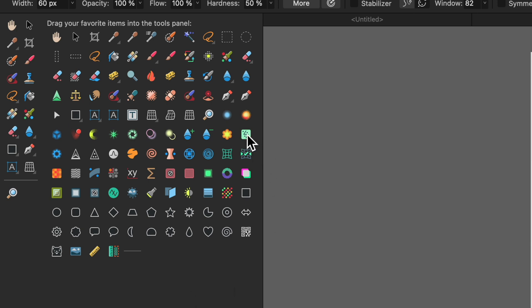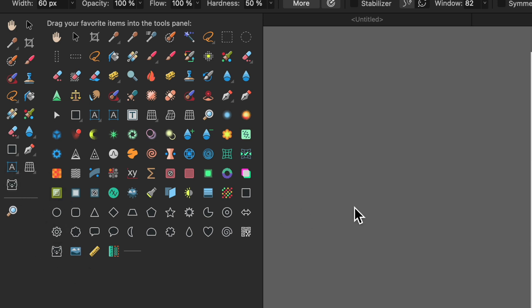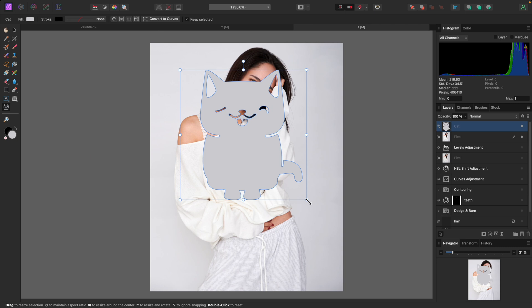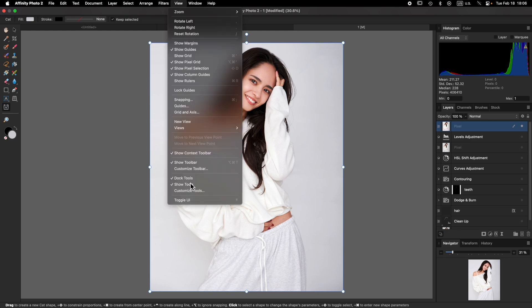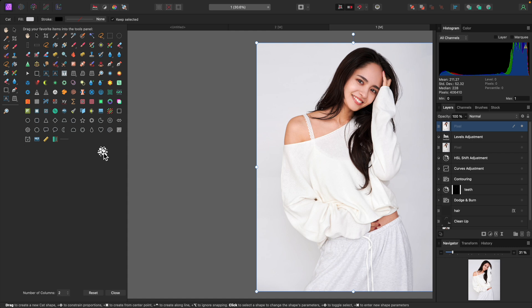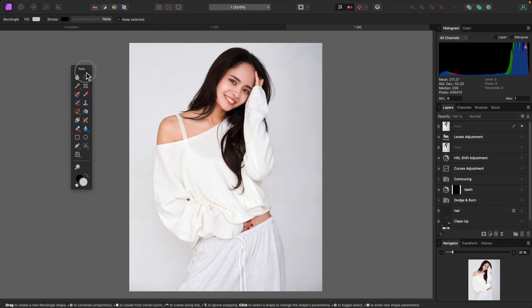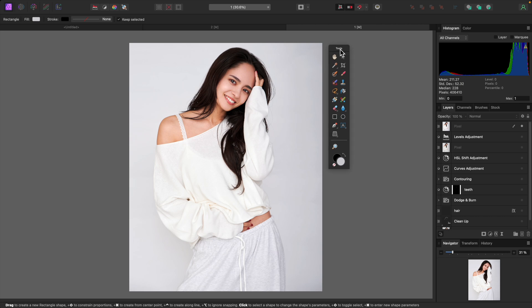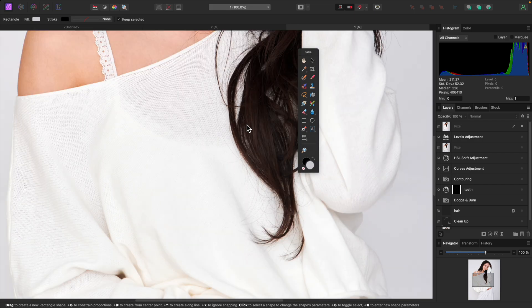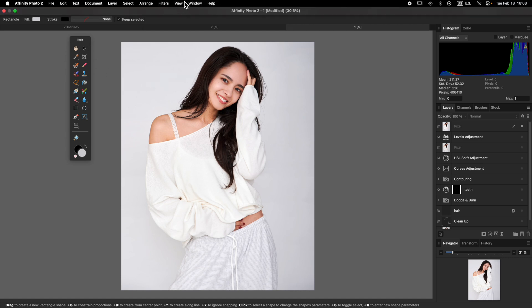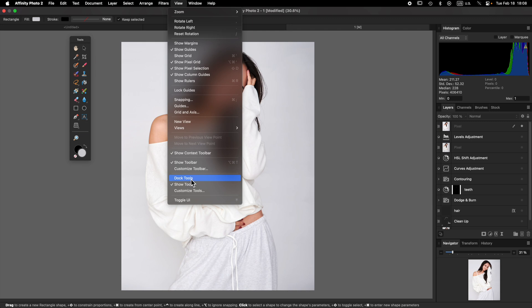There are also tools available that don't appear by default — there are filters and even a frequency separation tool. There's also a cat tool, which I have no idea what it does — apparently it makes a cat, which is pretty random, but it's there if you want it. Another option is floating the tools panel: if you uncheck 'Dock Tools,' the toolbar can be moved anywhere on screen, which is useful when you want a little extra space or are doing close-up work.